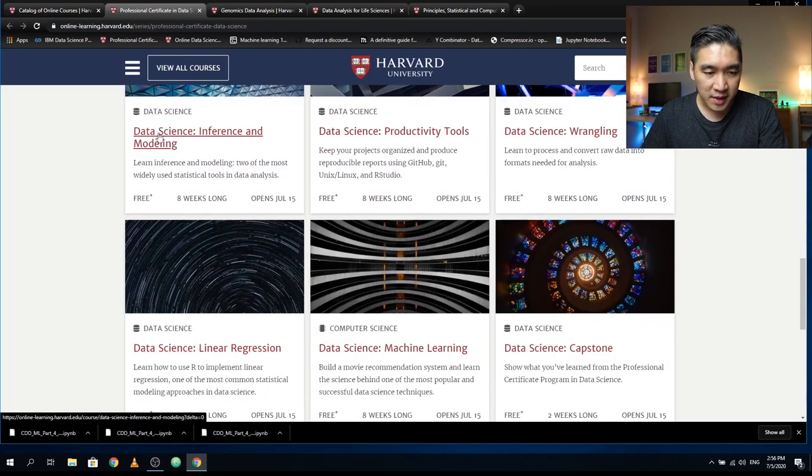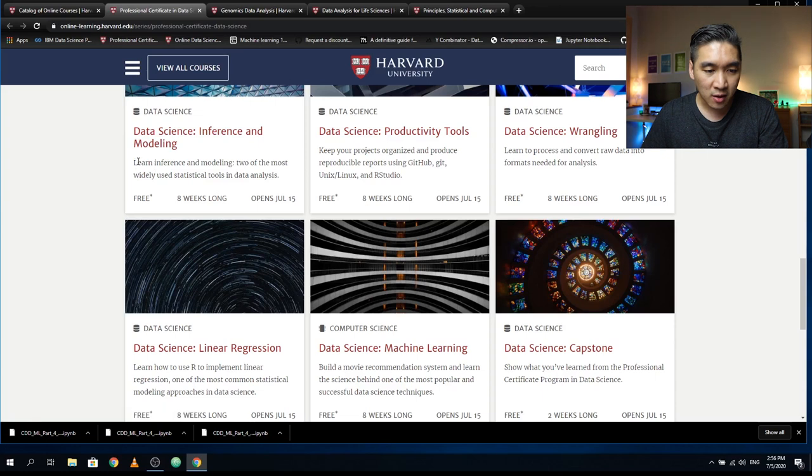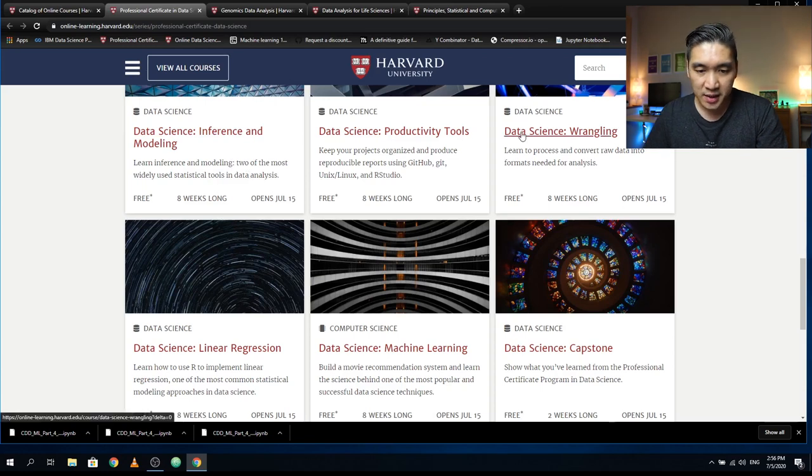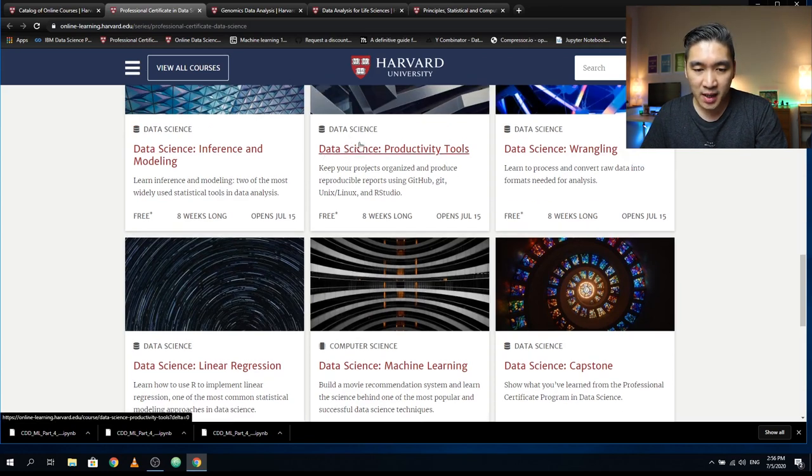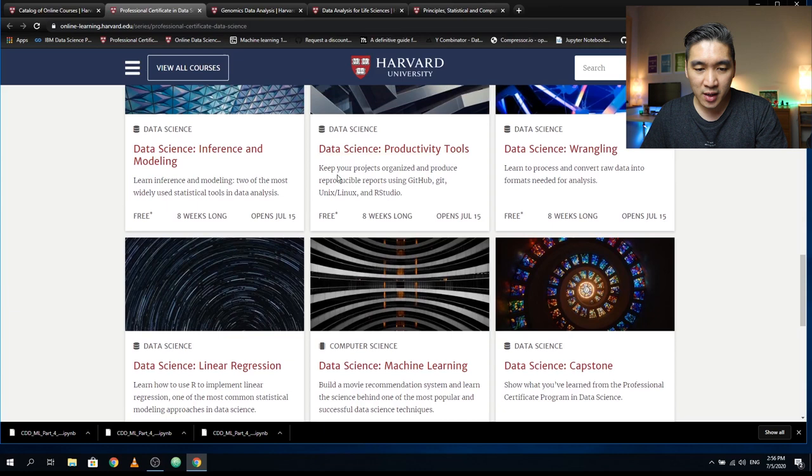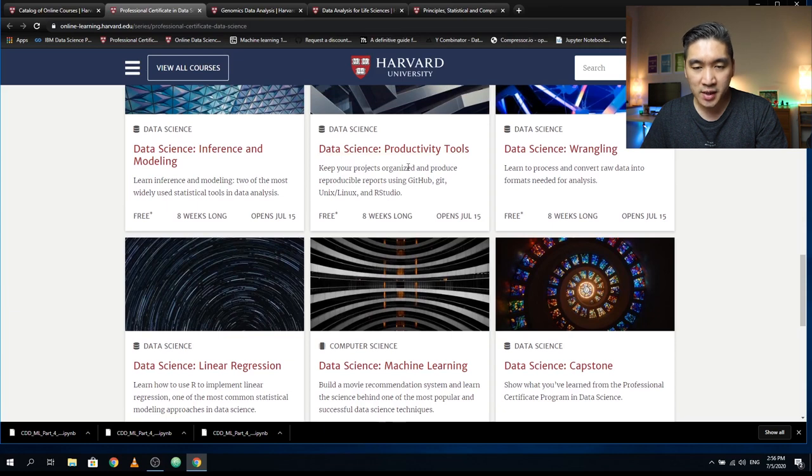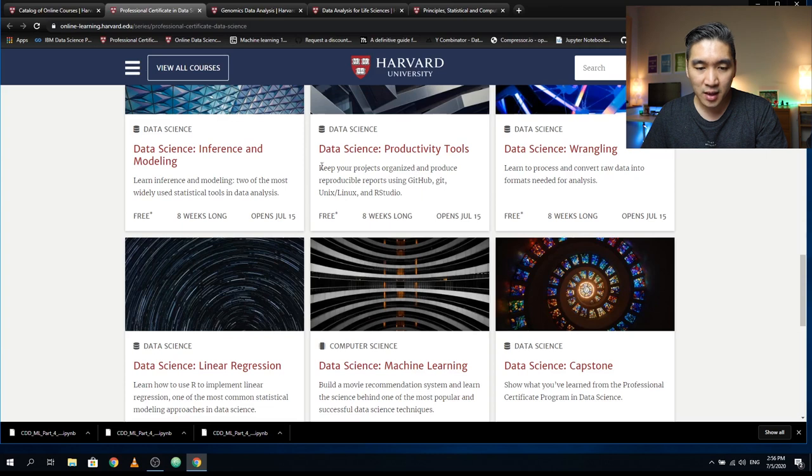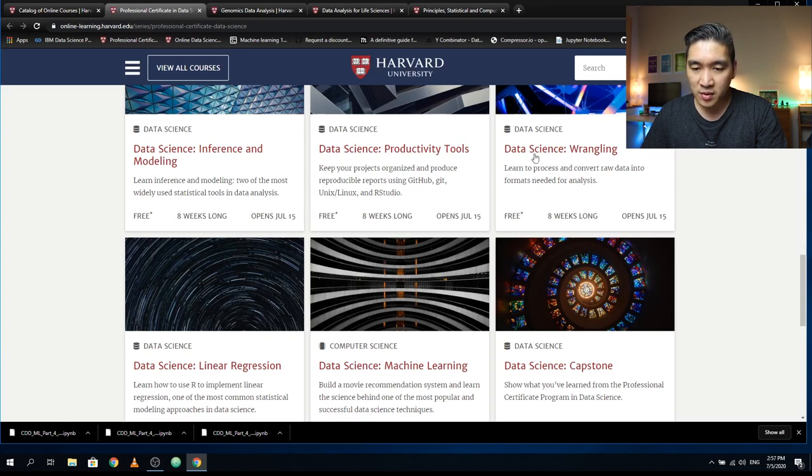The fourth course is Data Science Inference and Modeling, where you learn about inference and modeling, two of the most widely used statistical tools in data analysis. You also learn about Data Science Productivity Tools so you can keep your projects organized and produce reproducible reports using GitHub, Git, Unix, Linux, and RStudio.